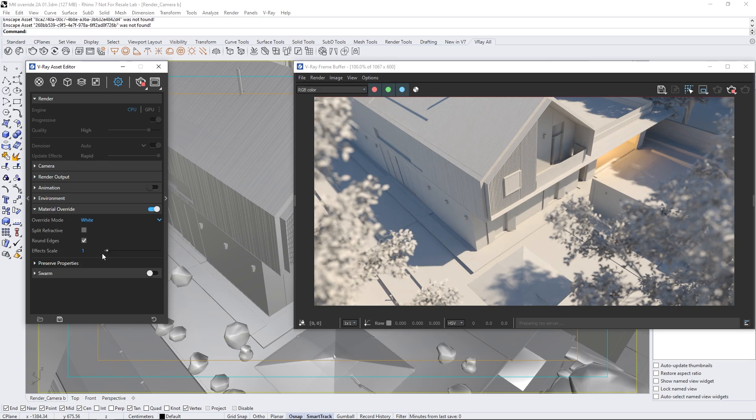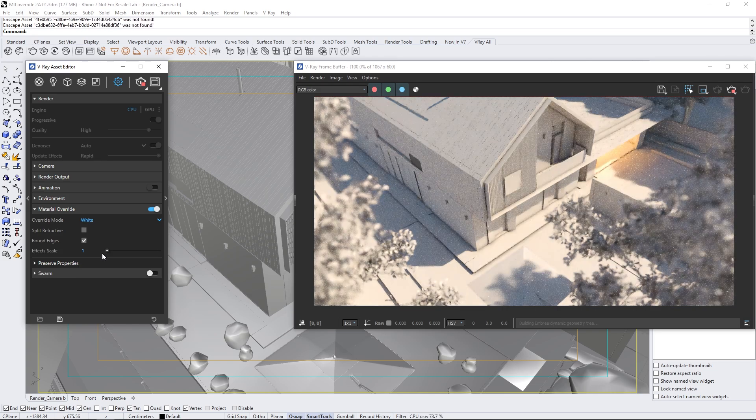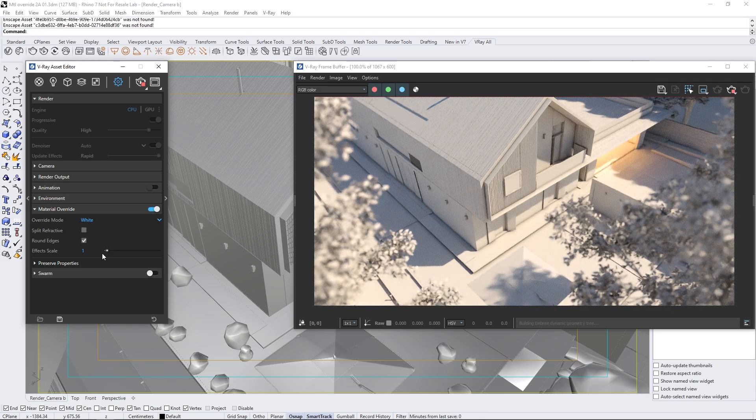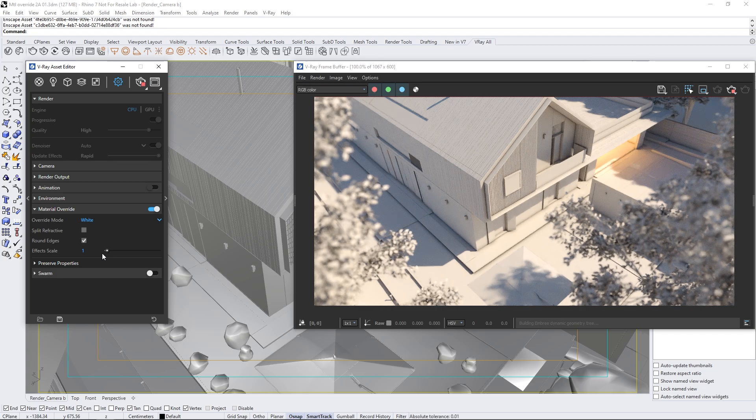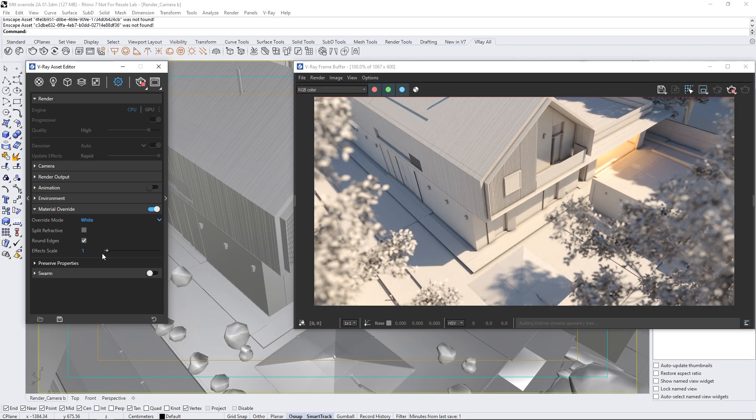The first preset is a white shade with ambient occlusion. It highlights shapes and surface details by adjusting the material color based on the proximity of objects. This makes the geometry stand out in a subtle, yet very effective way.